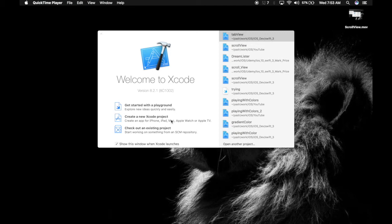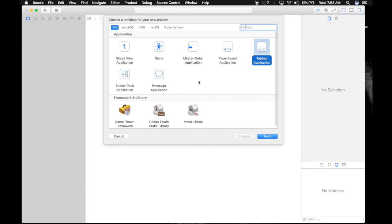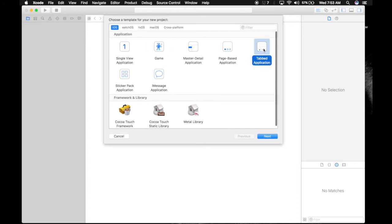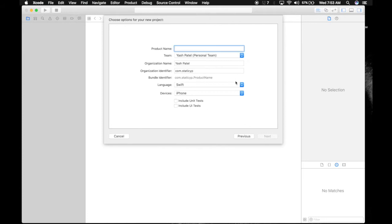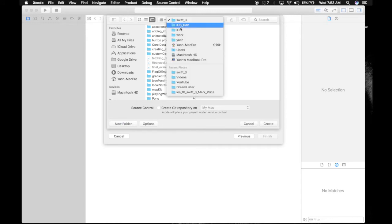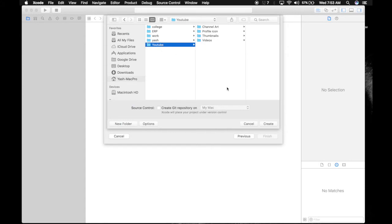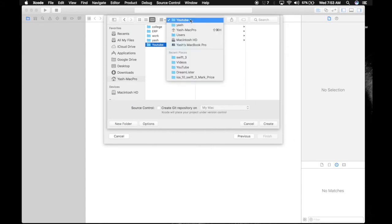Create a new Xcode project. This time we'll be selecting a tabbed application. Hit next, name it TabView, check the settings, hit next, and save it wherever you want. I'll save it under YouTube.